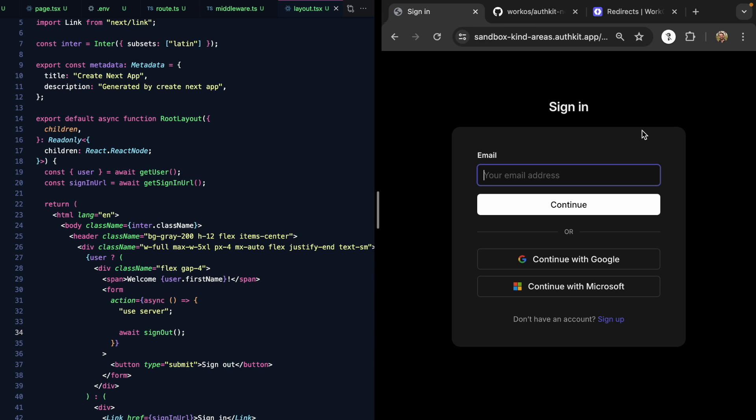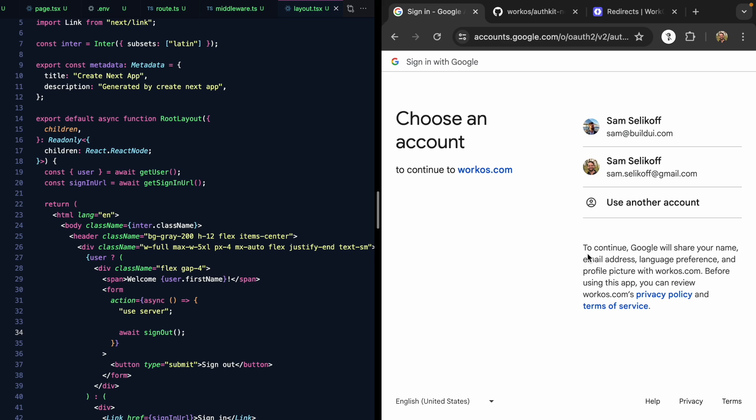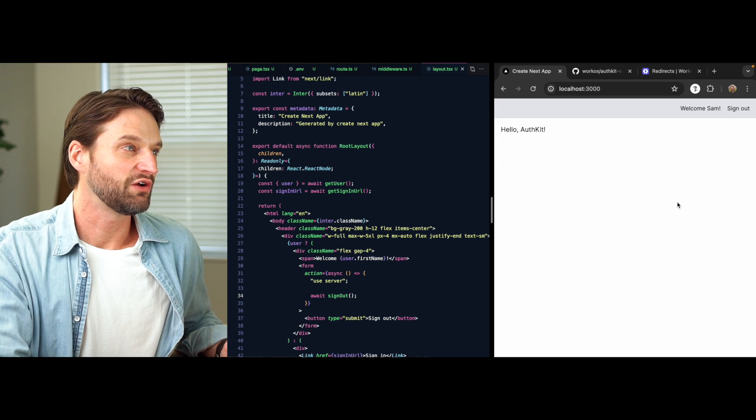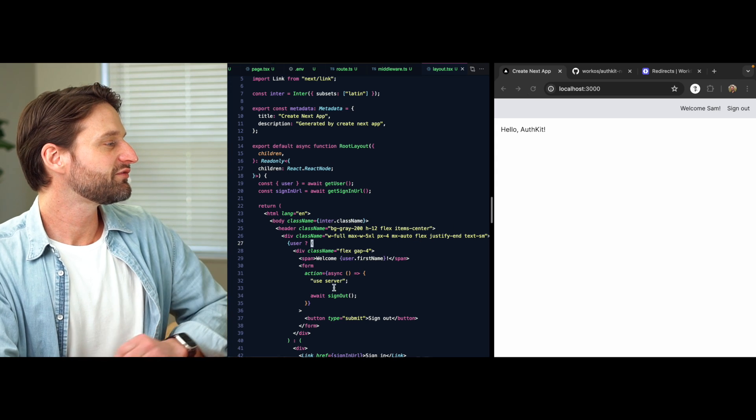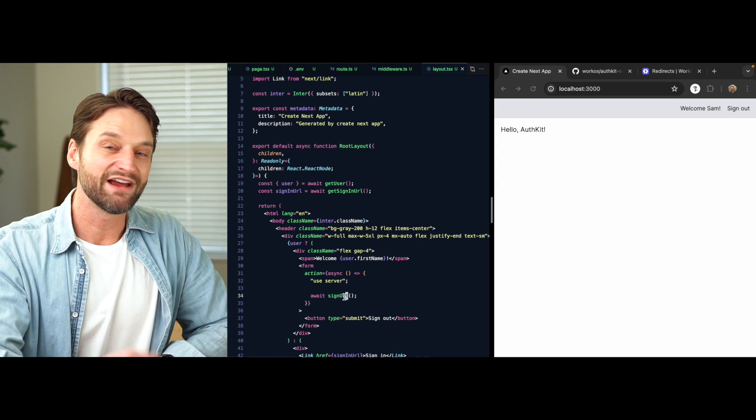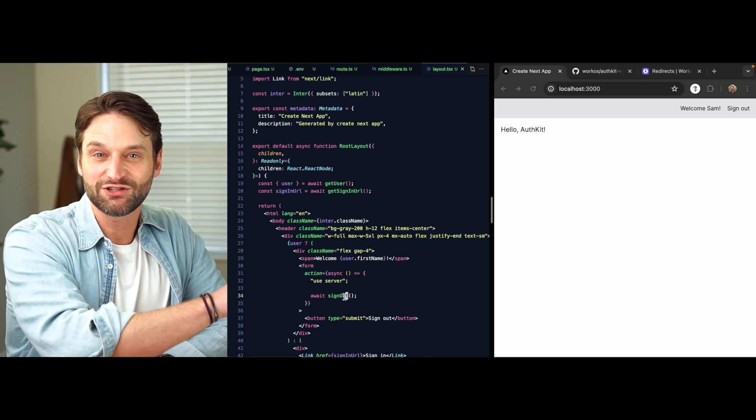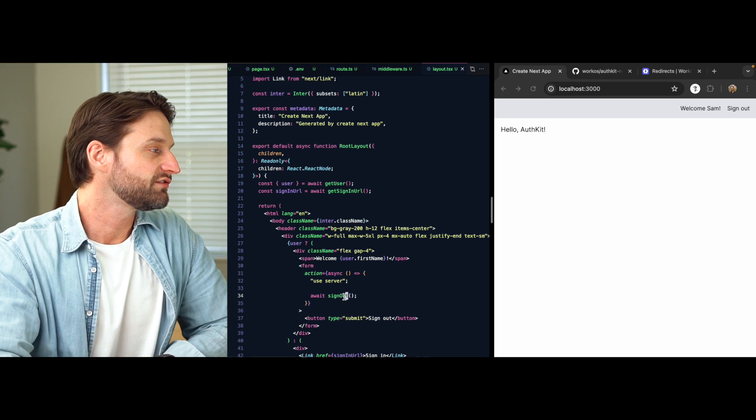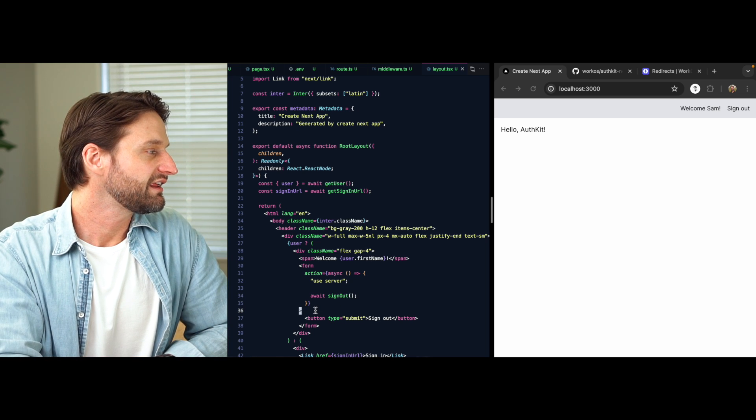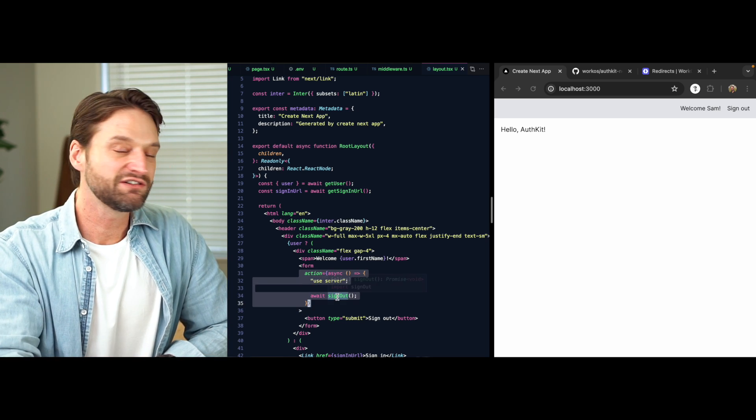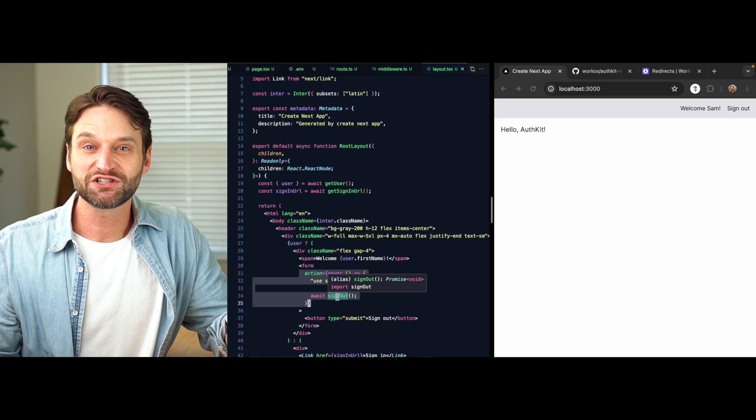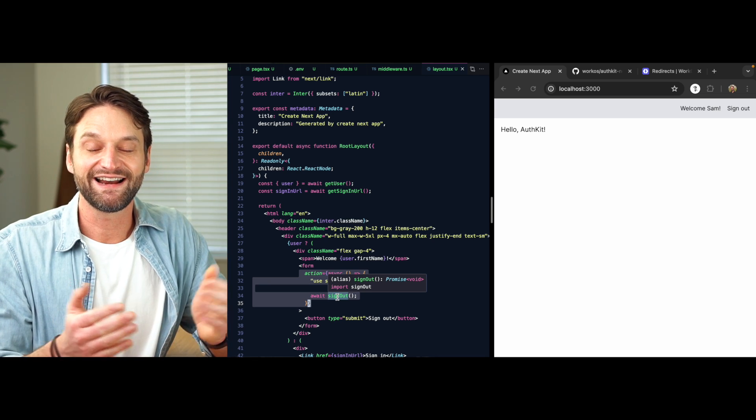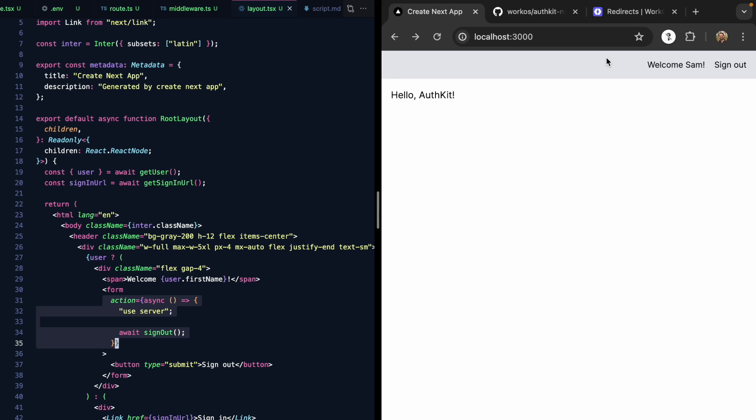If I sign in, we'll go back to Google. I'll click Sam at Gmail, and now we're back in. So again, just one more function call right here. Everything is being managed on the server. We're using a server action right here to call this function. Just three functions, and now we have sign in, sign out, and custom UI wired up to authKit.